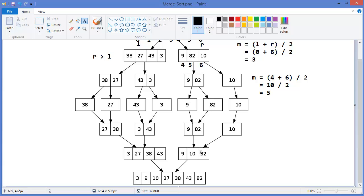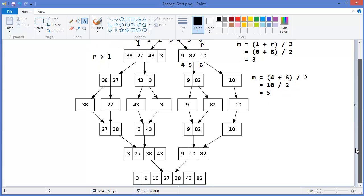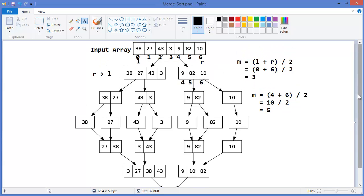So now we have these two halves and we need to compare the first values. 3 is less than 9, so 3 comes first. Then compare 27 with 9 — 9 is smaller, so 9 comes second. Then 10 with 27, then 82 with 27, giving 27, then 38, then 43, then 82 finally. This is the way to divide the array into two halves and merge it — this is divide and conquer.